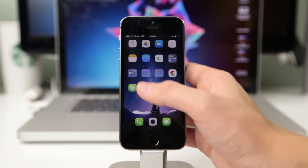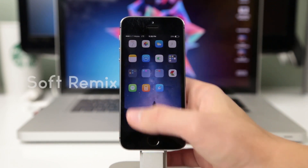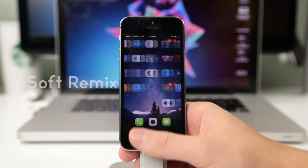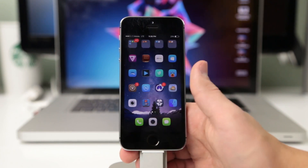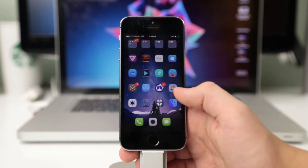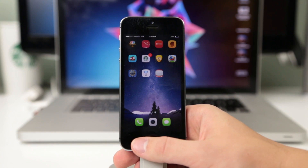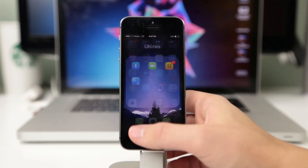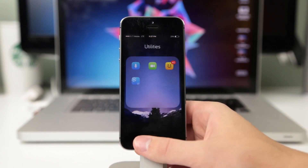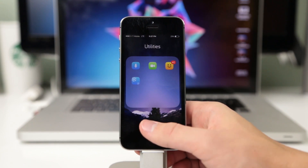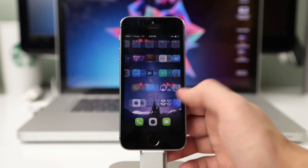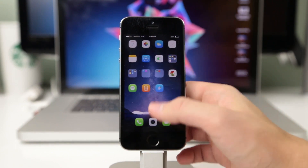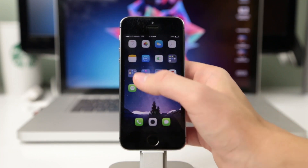The next one is called Soft Remix and what I like about it is that it masks every single icon and adds a shape — kind of a square with rounded edges. It makes all the apps look like they fit in, and even if they're not themed they look like they're part of the theme. That's one thing I really like about this one and it's definitely worth checking out.